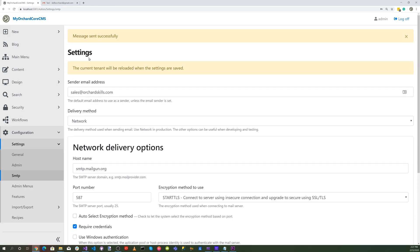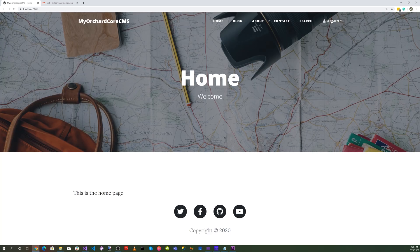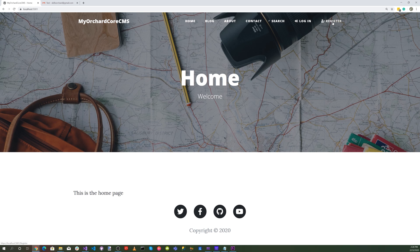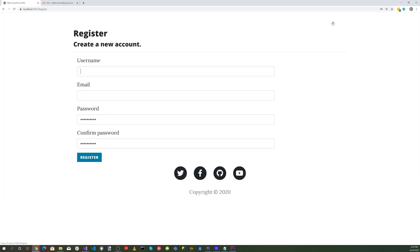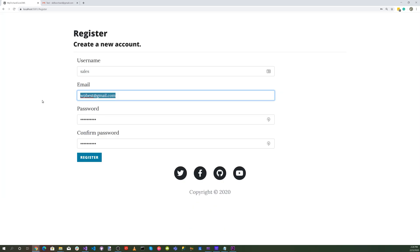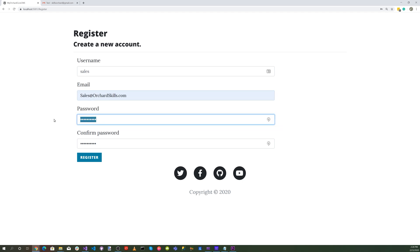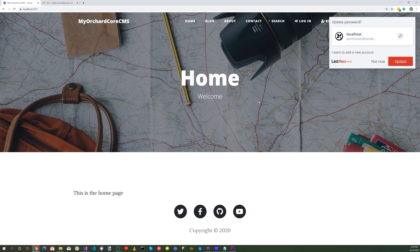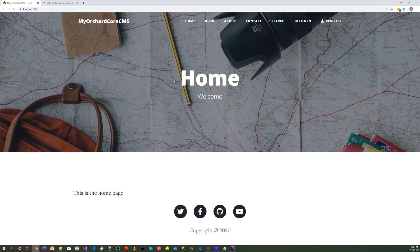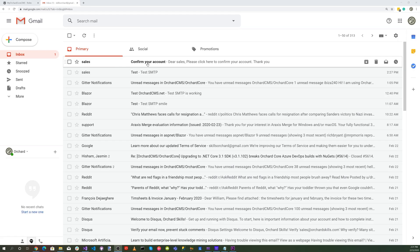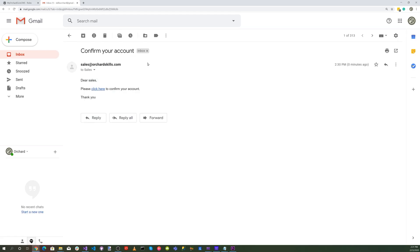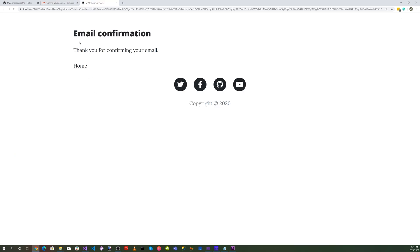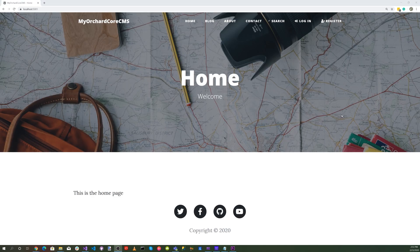Now let's test out our user management. Log out first and let's register. Hit the register button and do sales and sales at orchardskills.com and password and confirm password. Hit register. Now we should get an email - there we go. We got our confirm your account. Click on that and click here to confirm your account. Email confirmation is all set up.